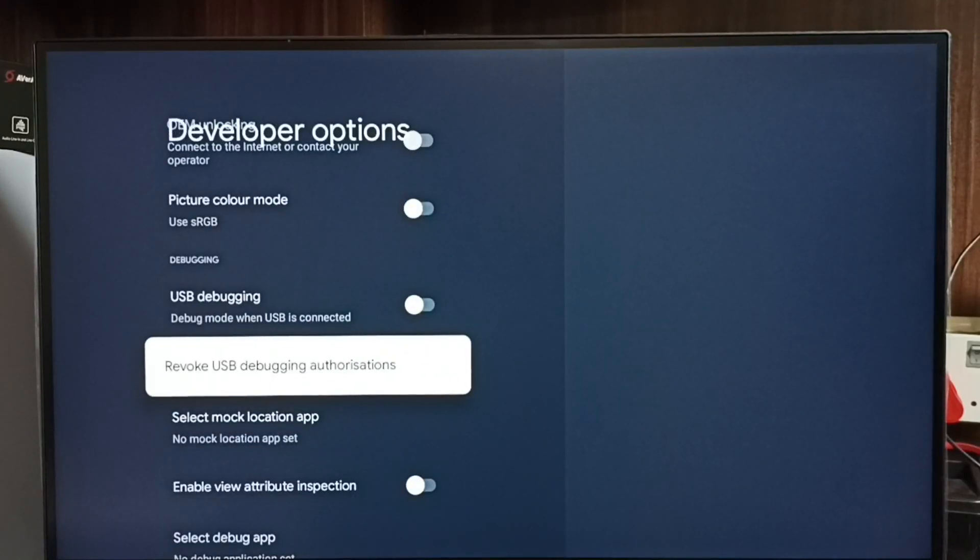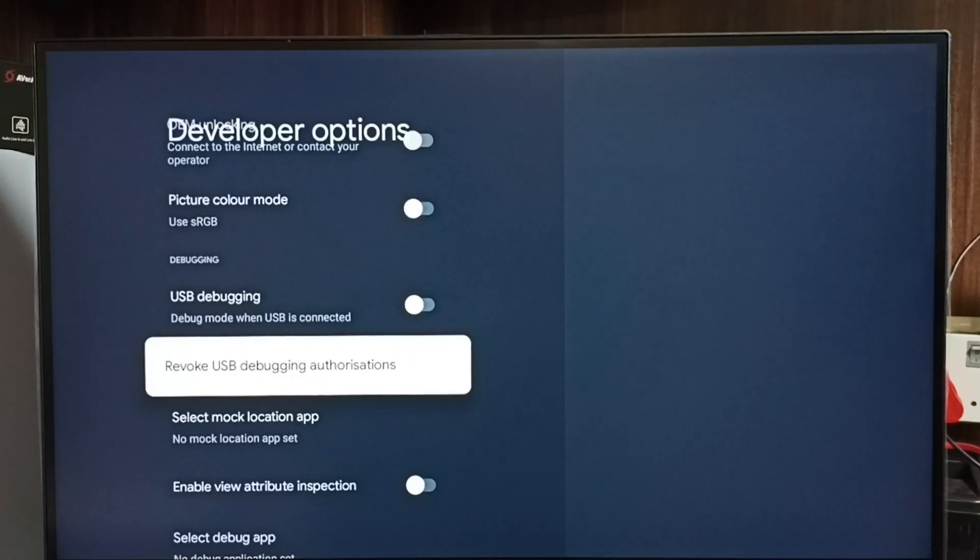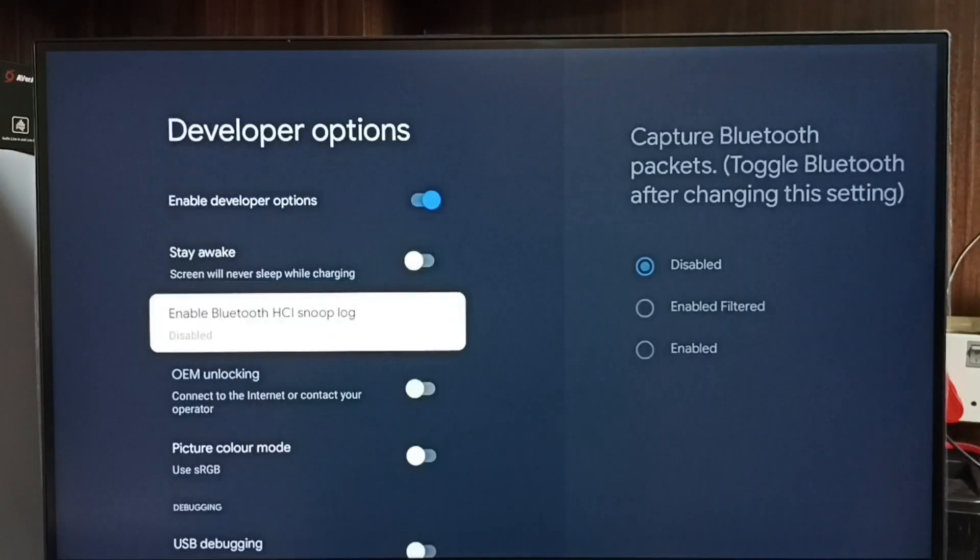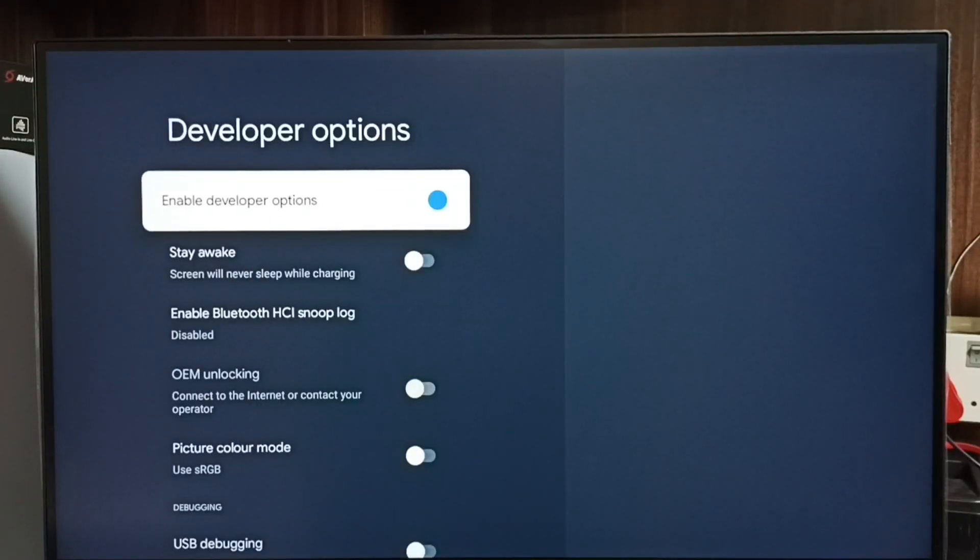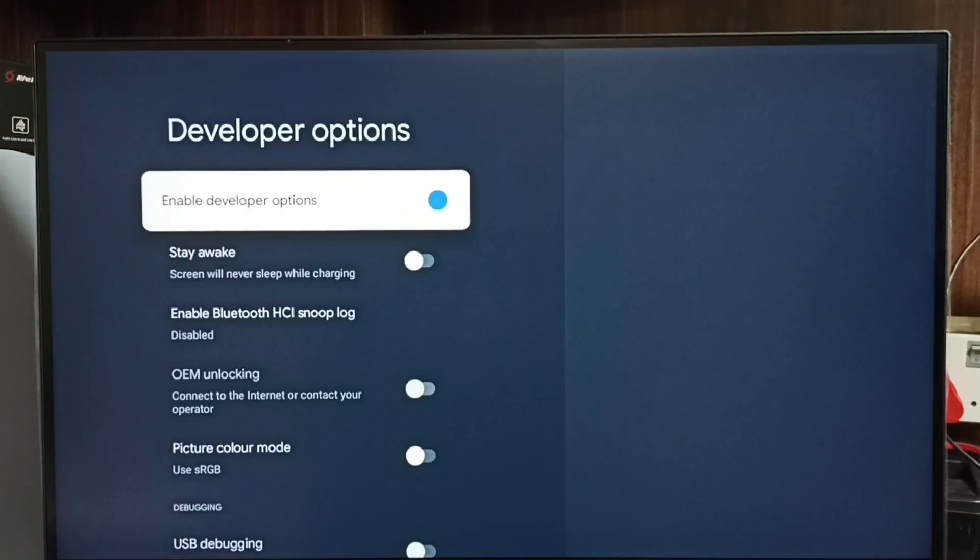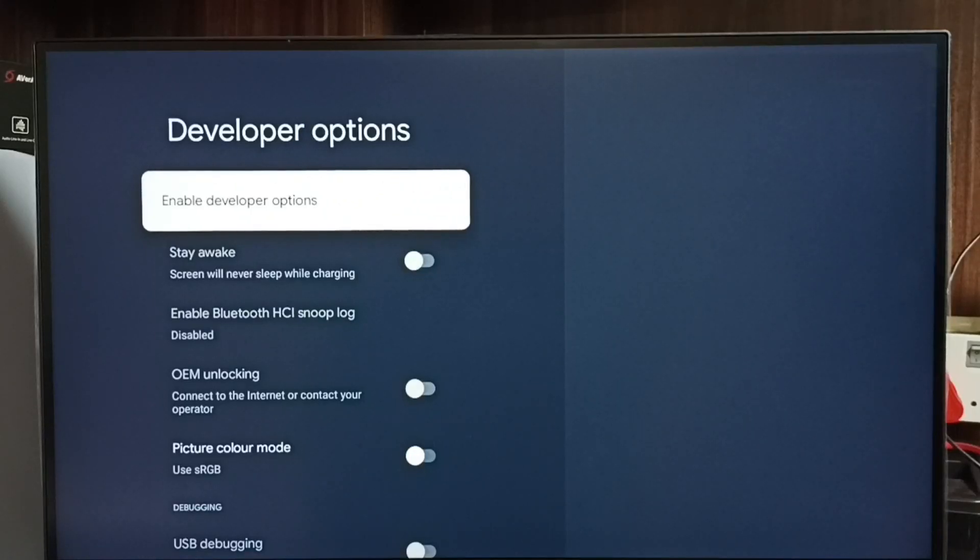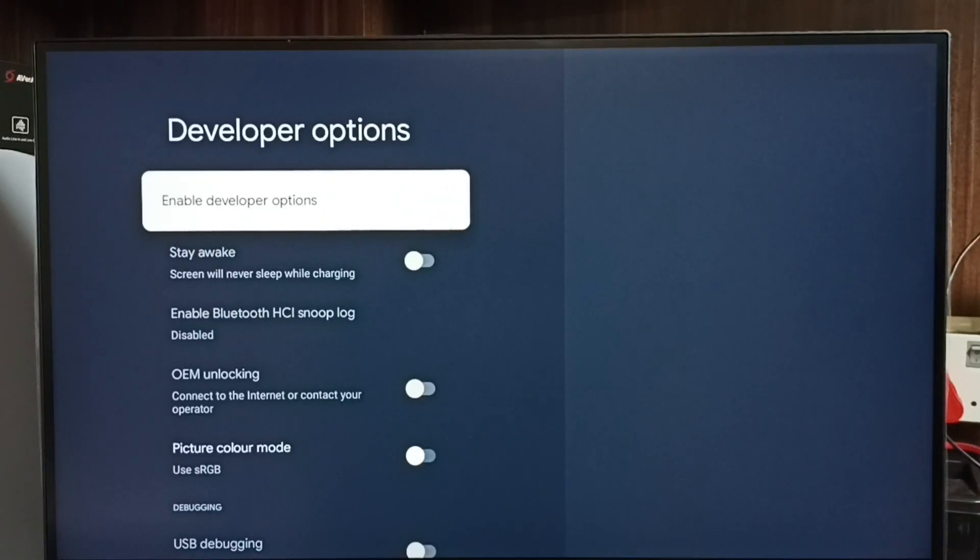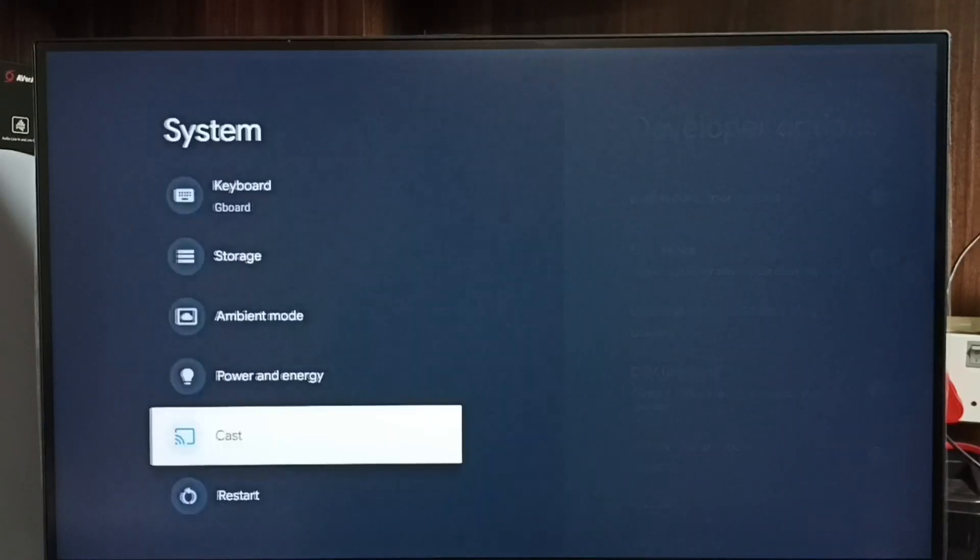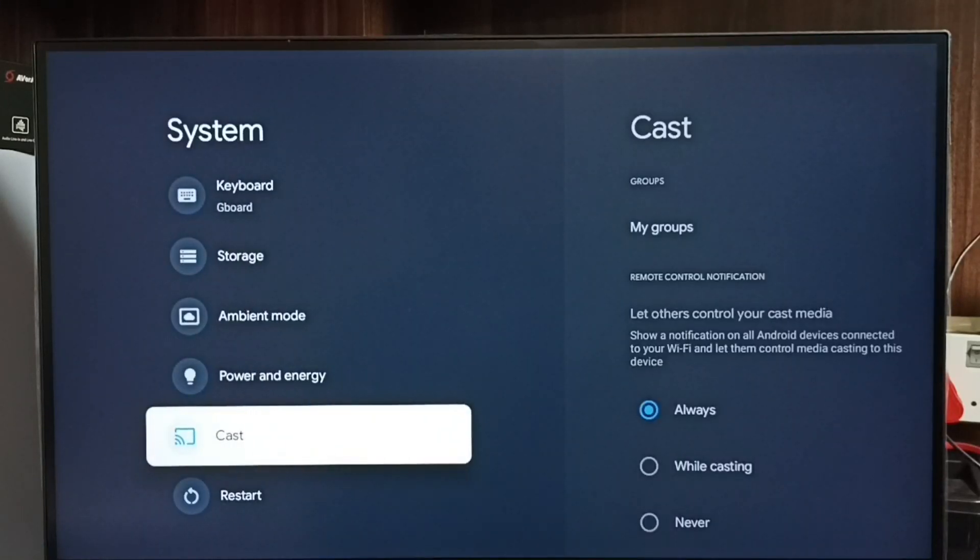If you want to disable developer options completely, we can disable here. I recommend to disable developer options after use because there is a security issue. Then go back. See, now under System I am not able to find developer options because I have disabled it.